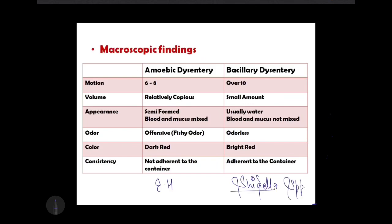There are usually six to eight motions in amoebic dysentery, while in bacillary there are over ten. The volume of stool is relatively abundant in amoebic dysentery compared to bacillary. The stool is usually semi-formed in amoebic dysentery, whereas in bacillary it is usually watery. Blood and mucus are mixed with the stool in amoebic dysentery.